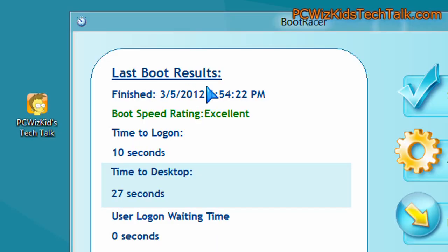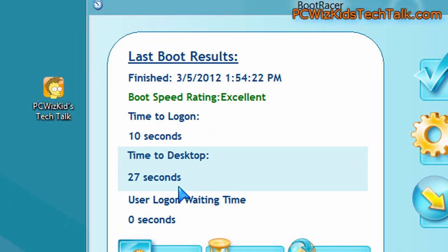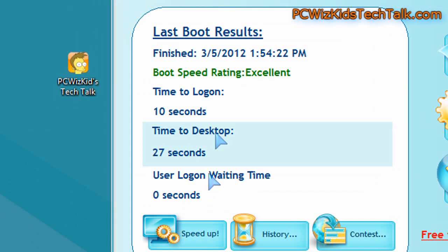In Windows 8, in the beta consumer preview here, we got 10 seconds, 27 seconds total, which is definitely a little bit faster than Windows 7.